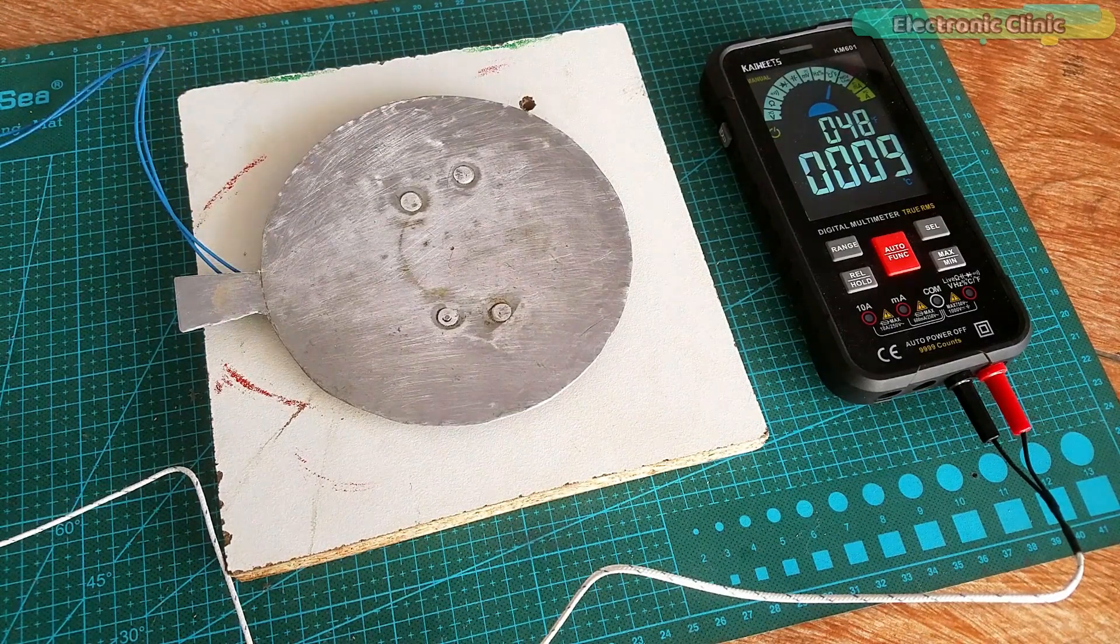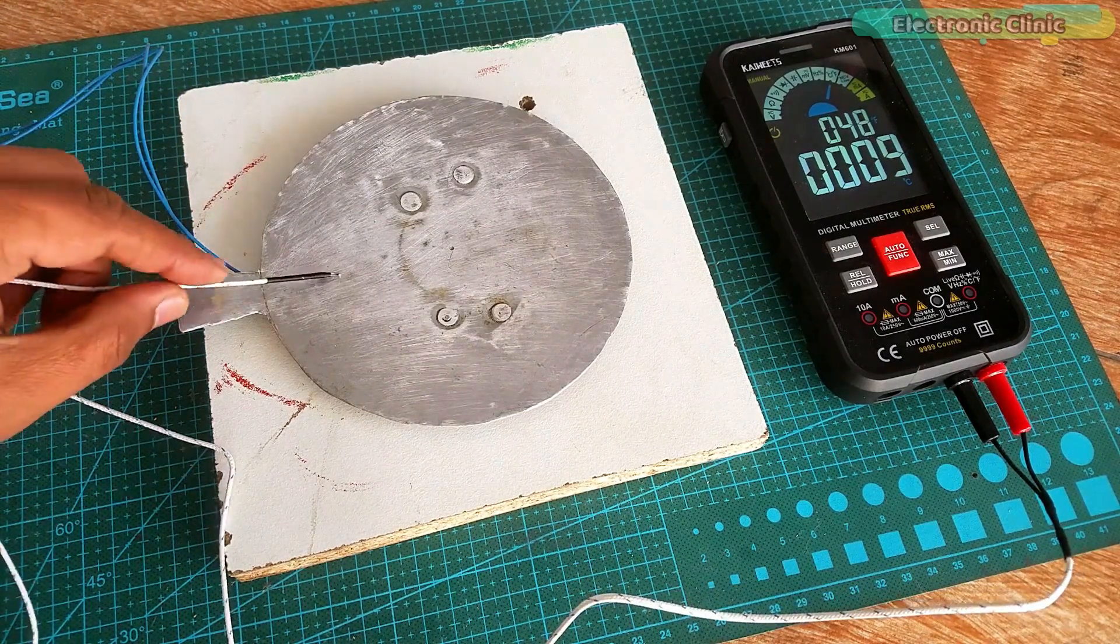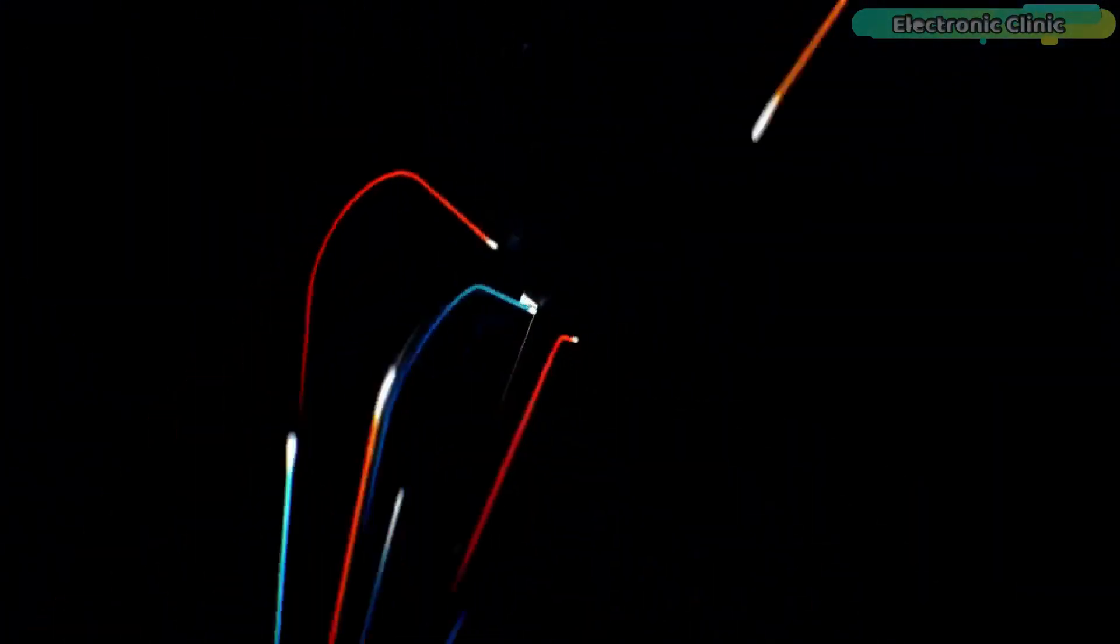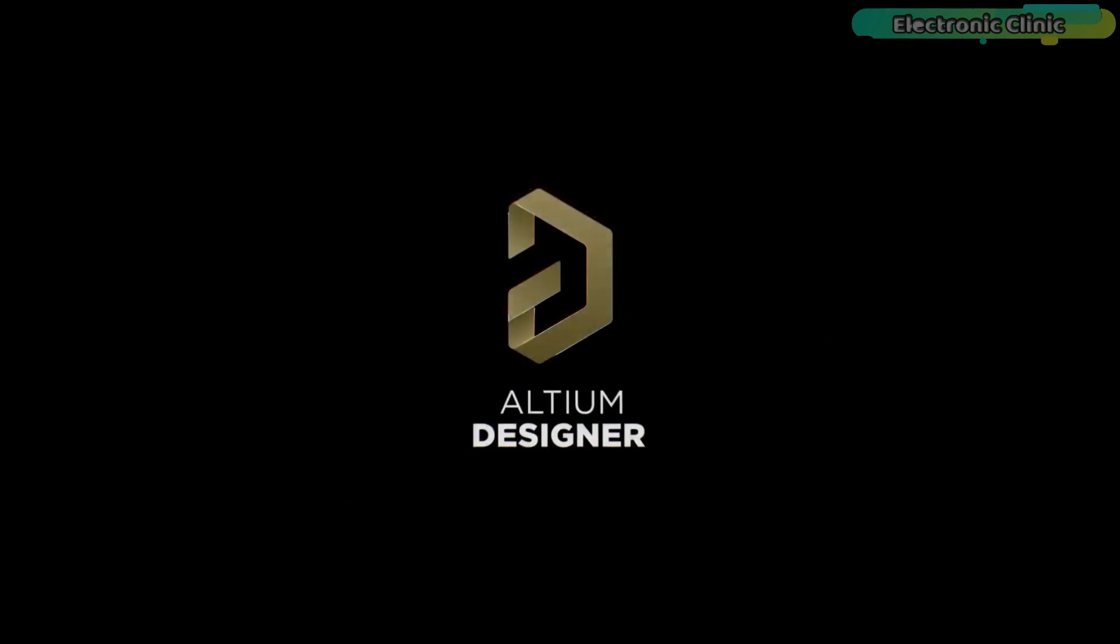I'm going to use this K-type thermocouple to measure the temperature. This video is sponsored by Altium. Altium Designer is the world's most trusted PCB design system.